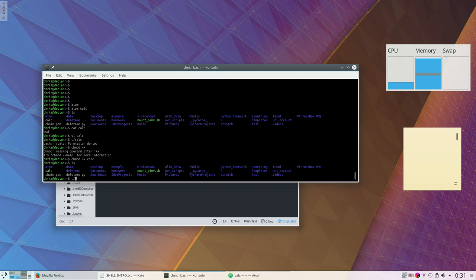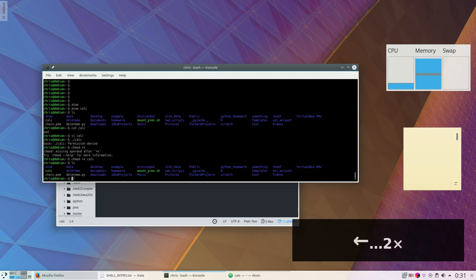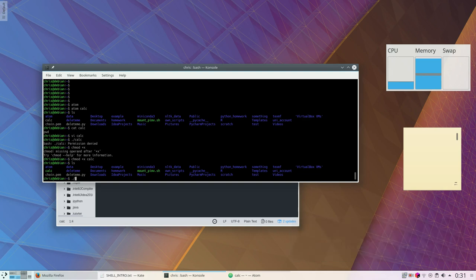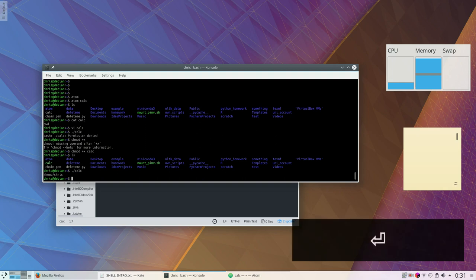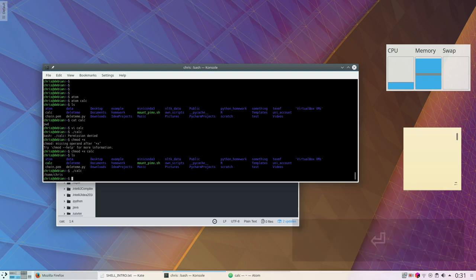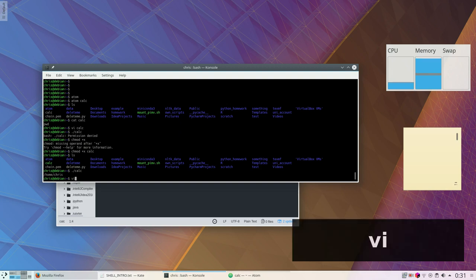Dot slash means look in the current folder. Dot means the current folder. So dot slash means look in the current folder and then for the program called calc, and then execute it. Now calc will print my working directory as the command in there says.